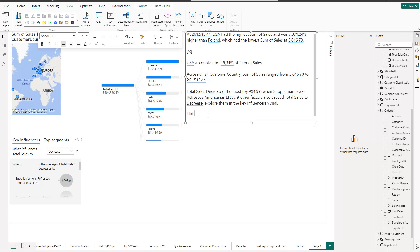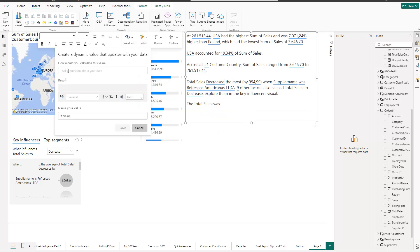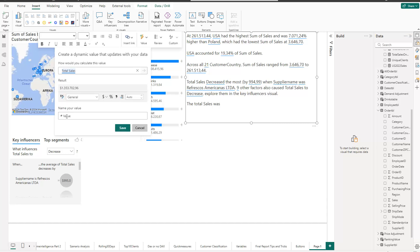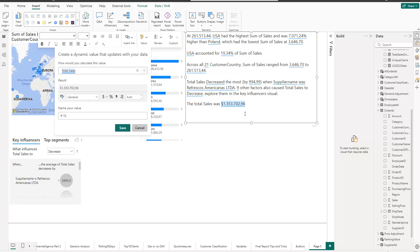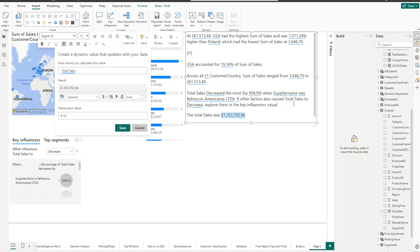The interesting thing about the Custom option is that you can edit the narrative further. You can write any kind of text, delete text, add additional context — it behaves like a text box. You can also add dynamic values: for example, I type 'the total sales was,' then click the Value option, type 'total sales,' give it a name, and click Add. Now my Total Sales figure of 1.35 million is embedded in the text. It's similar to a text box, but it automatically generates an executive summary and lets you extend or remove content.